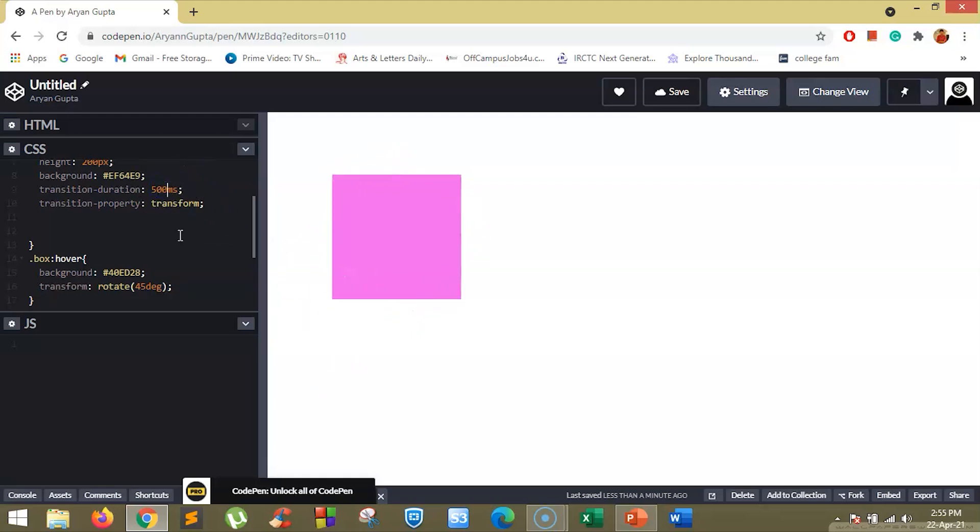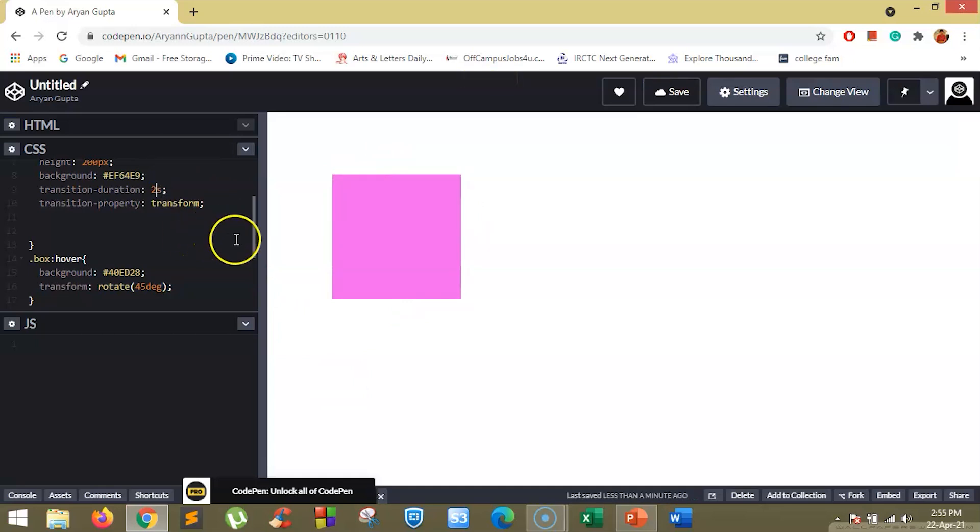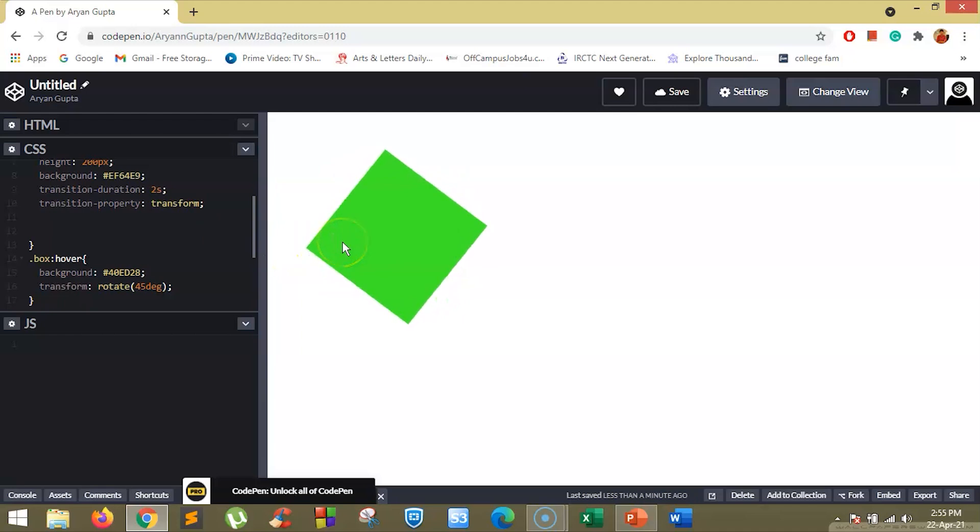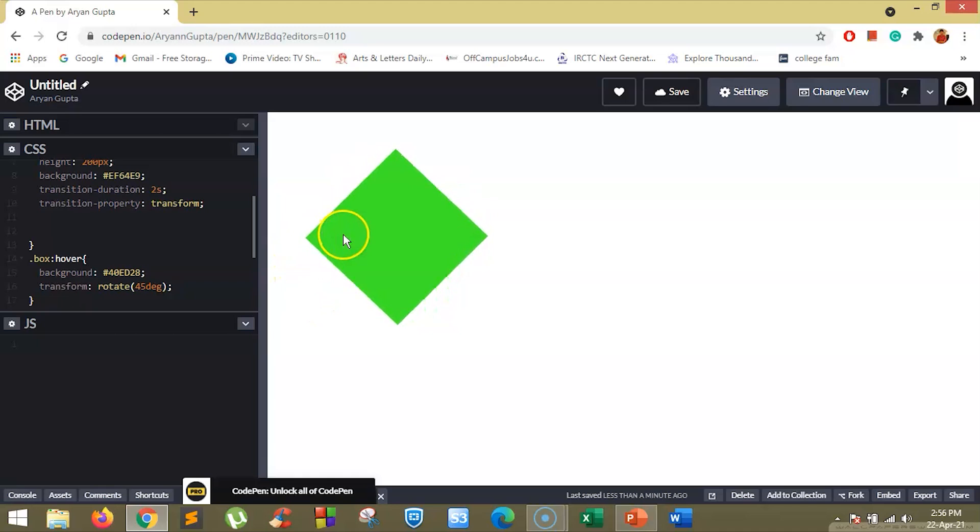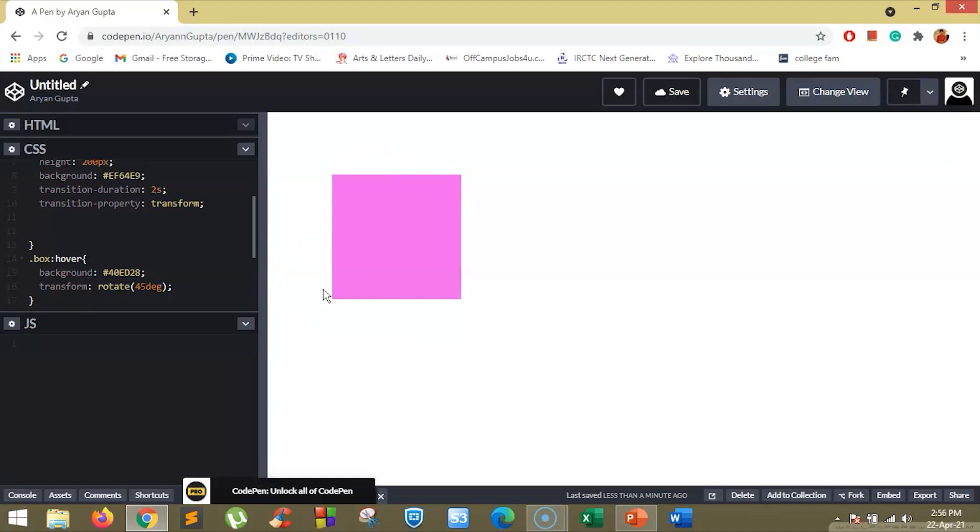Suppose we set it here to 2 seconds and save. Now you will notice the box will take about 2 seconds to rotate to 45 degrees while the color will change instantly. You can see the difference here.